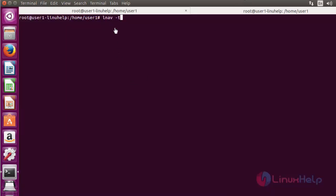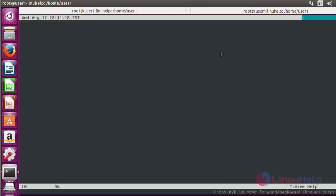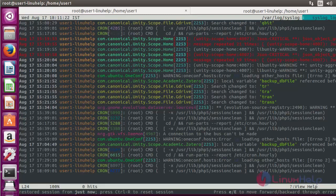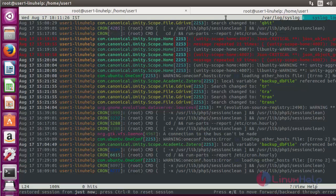Next, use LNAV with option T. It displays the log files with timestamp details. Press enter now. Here the log file will be displayed with timestamp details.